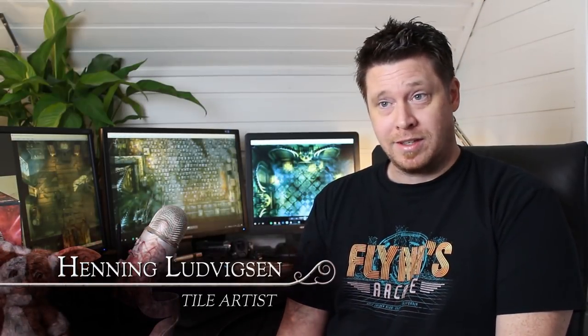Hi, my name is Henning Ludvigsen and I'm the tile artist on Bloodborne, the board game.